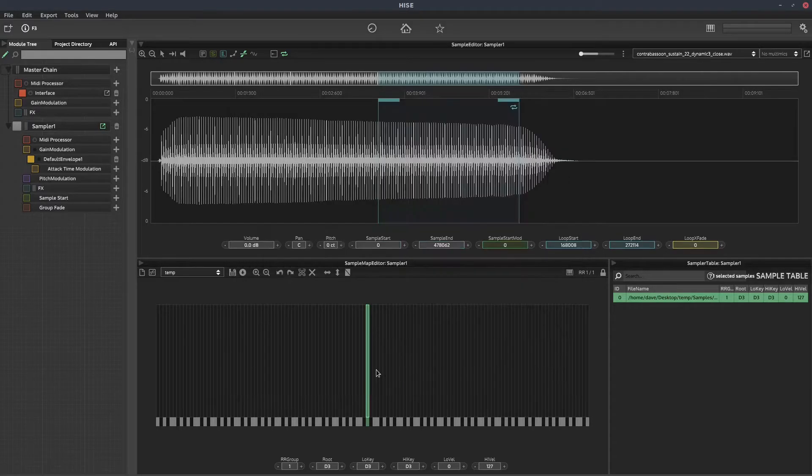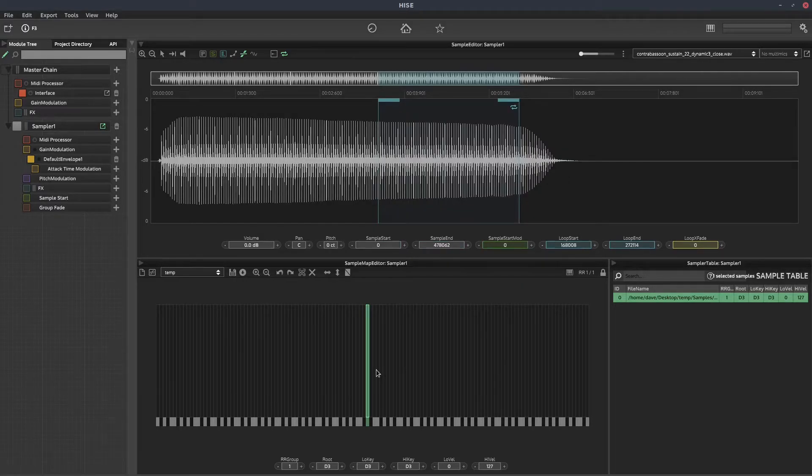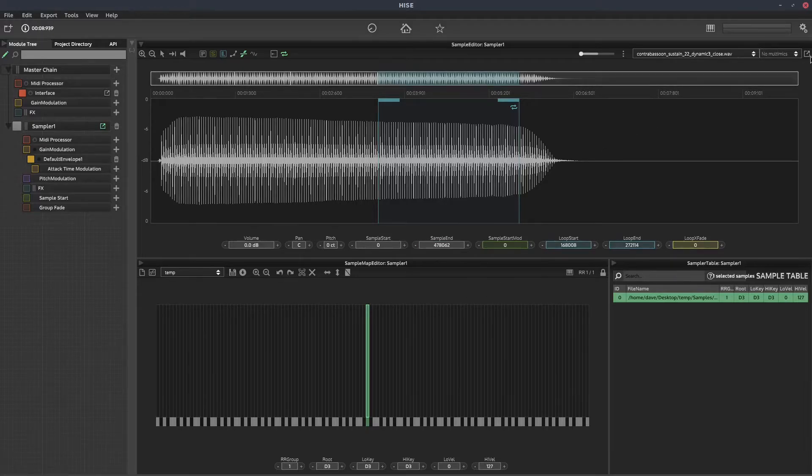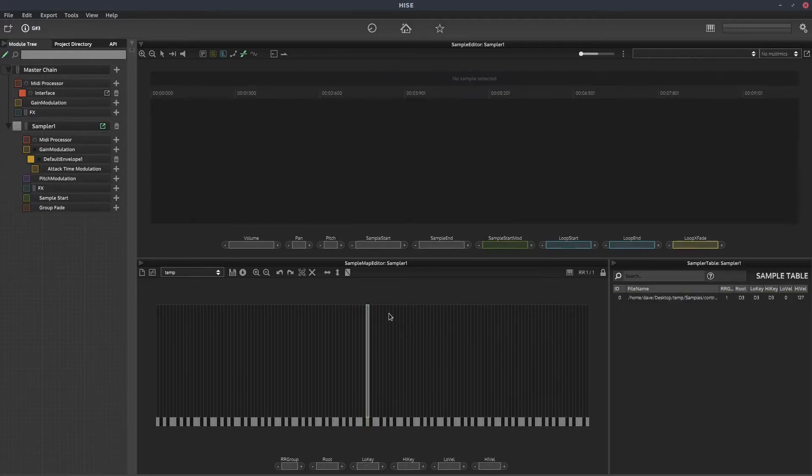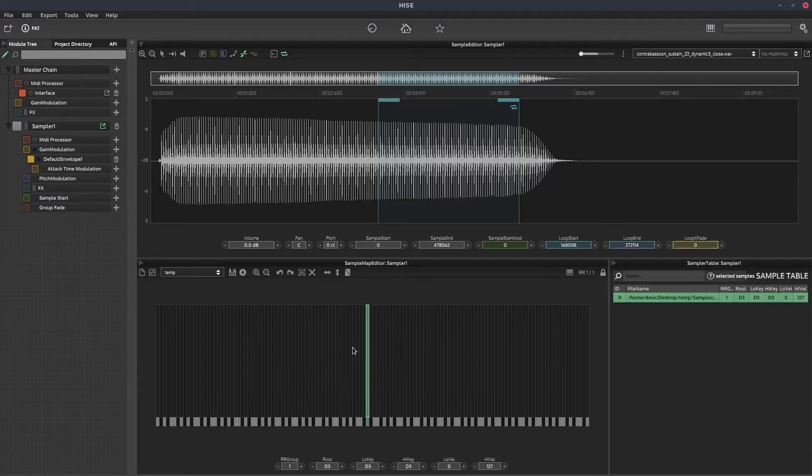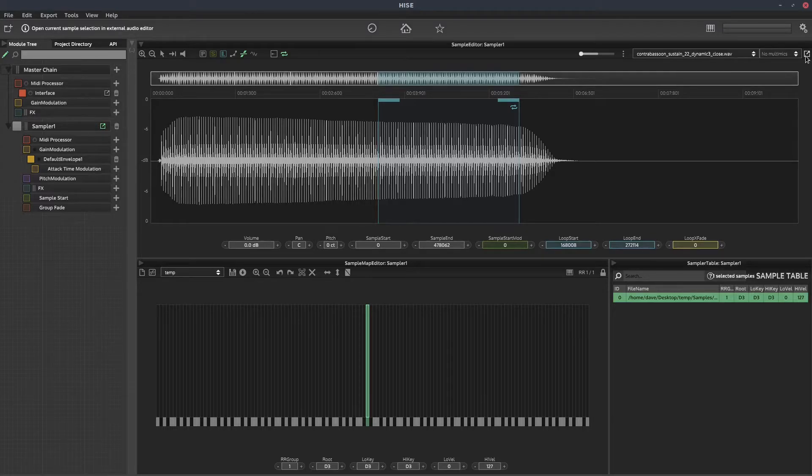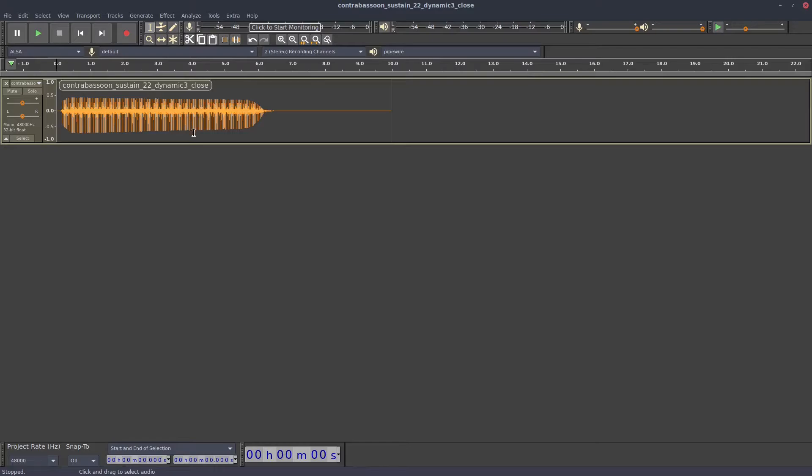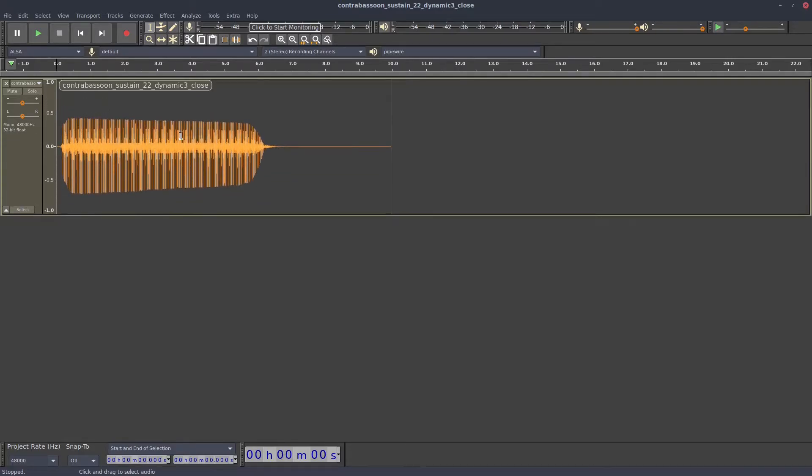I'm going to hit save, and now if I go up to this little button here, once I've selected a sample, this one here, this edit button, and I click that, and if we wait a moment, it opens the sample file in Audacity.